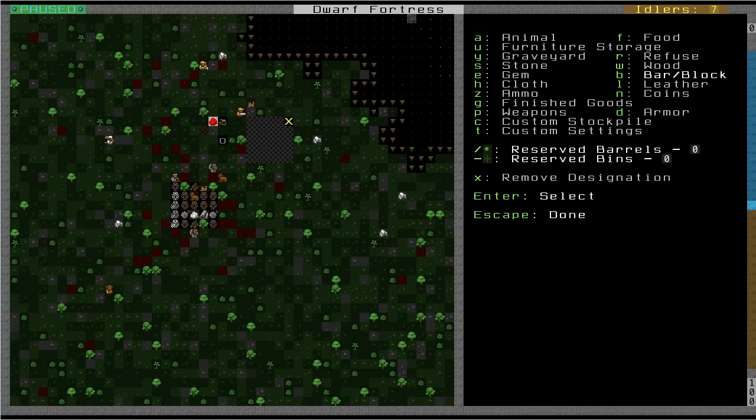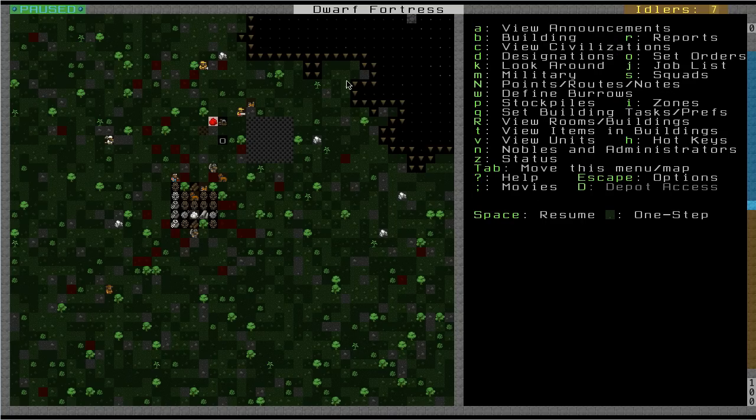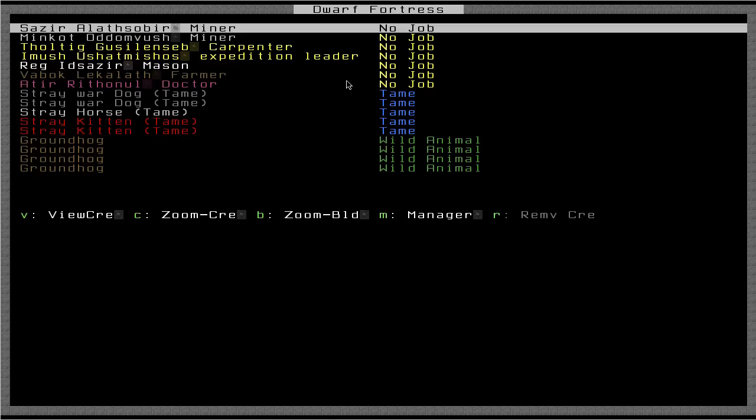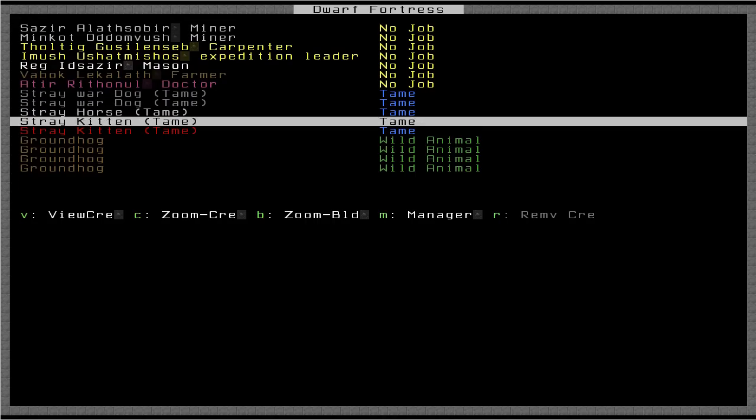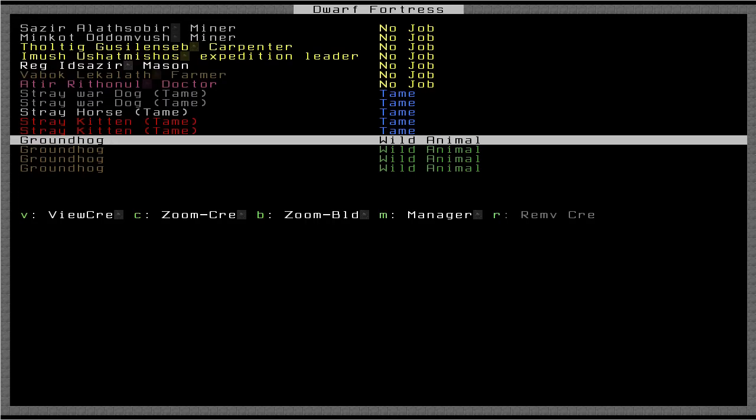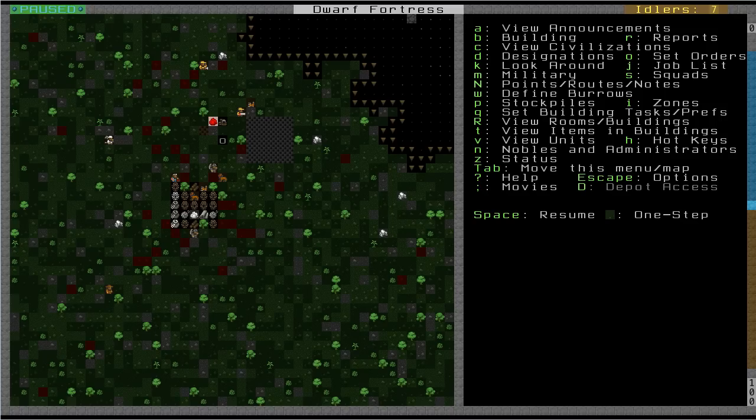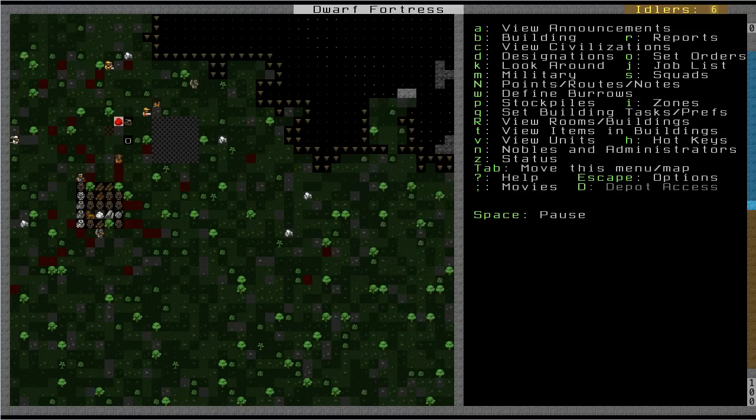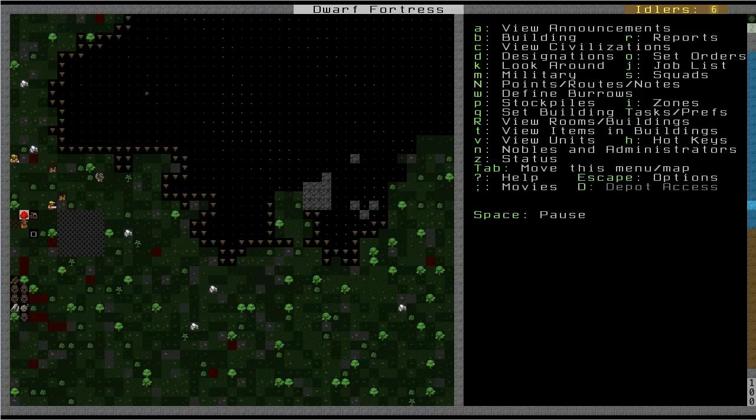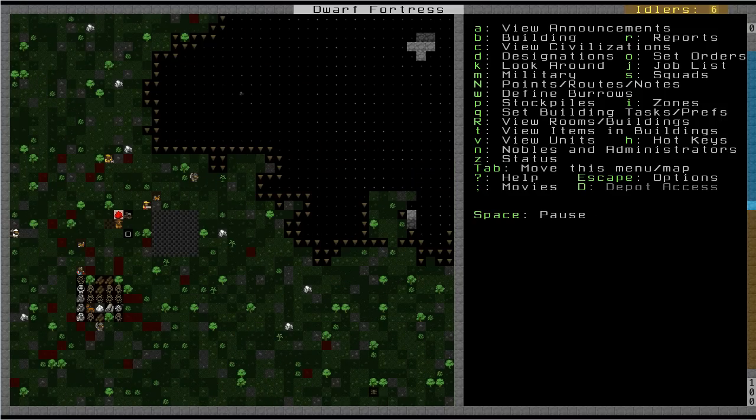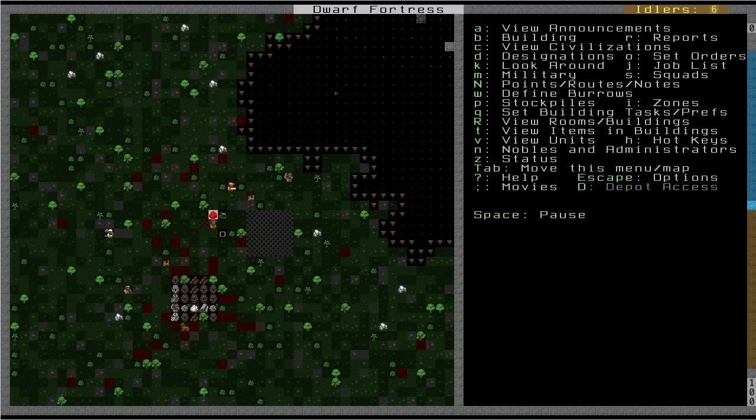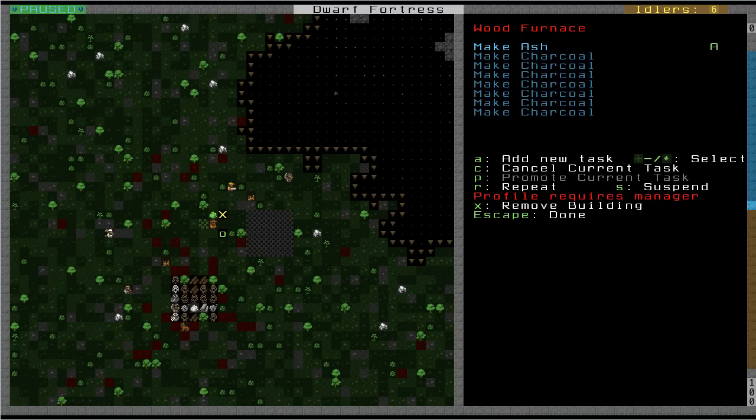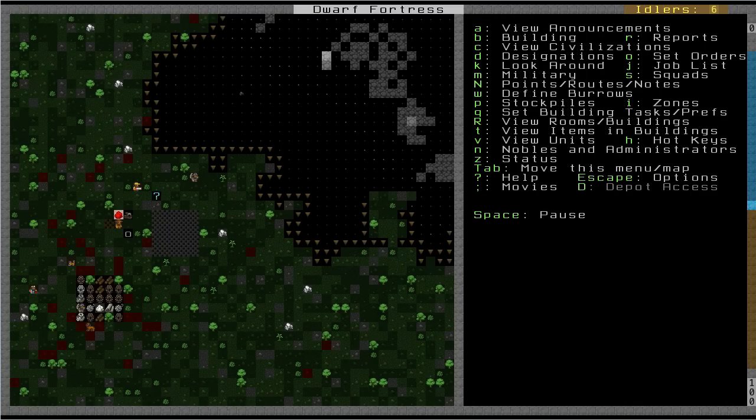So I'm hoping that I don't get attacked by any crazy beasts. Well, it looks like so far there's only groundhogs around, and I'm not too worried about those. So now let's resume, and I believe I've used Dwarf Therapist to get the labors enabled. Yeah, so this guy's over here making this ash.